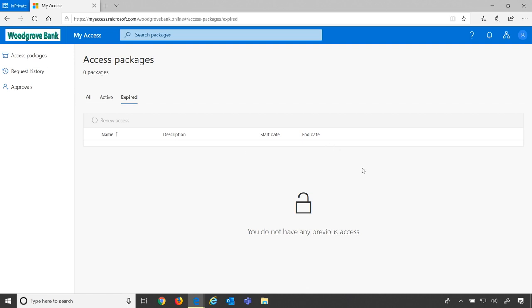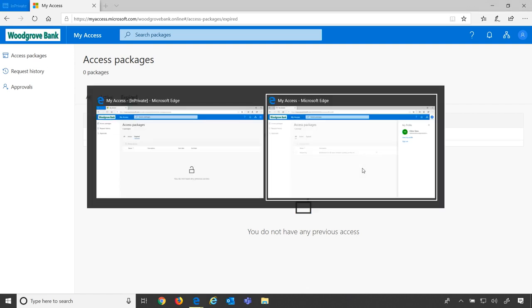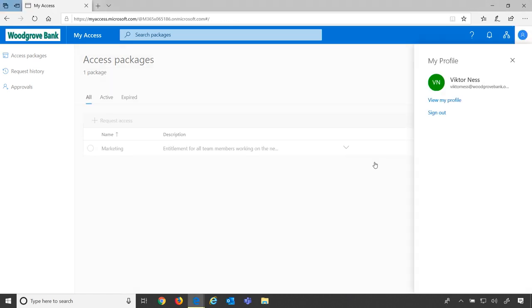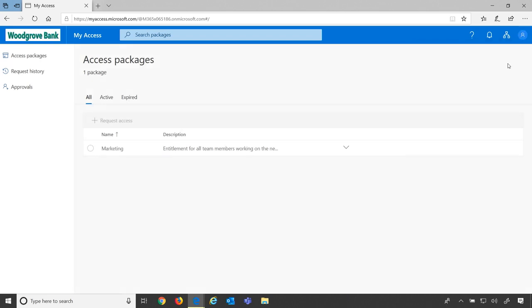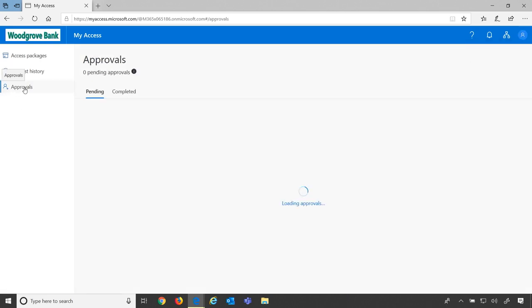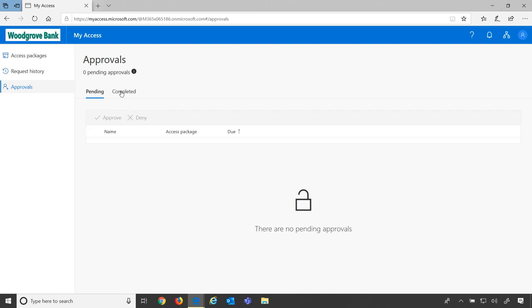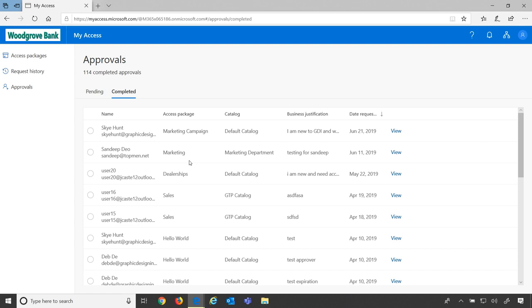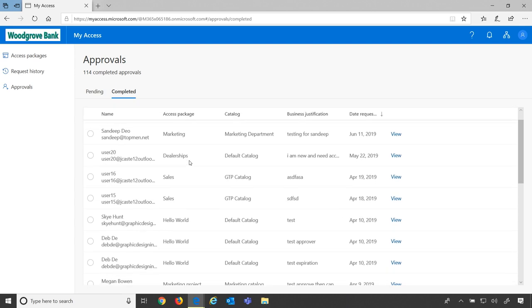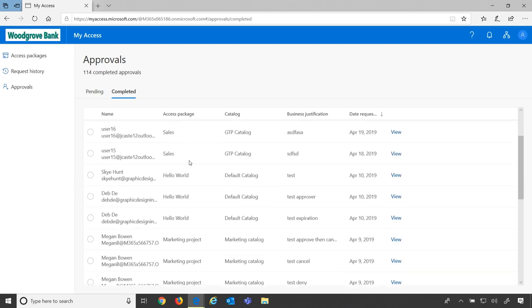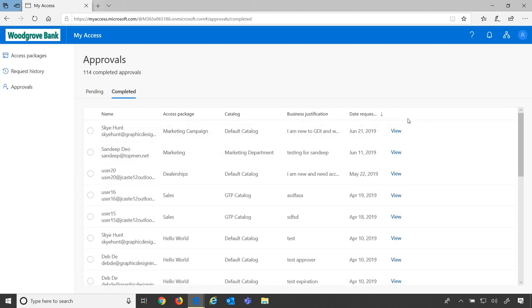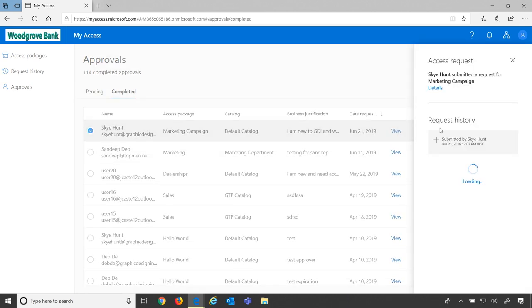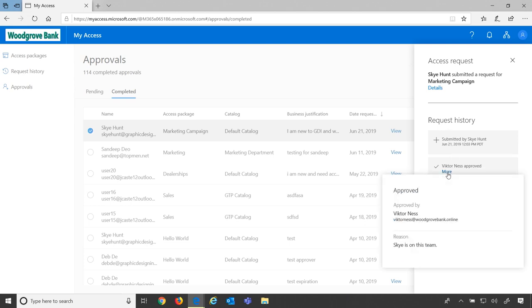If I change personas again over to Victor Ness, who was our approver in our earlier scenario, I can go to the approvals left nav and always see a list of my completed approvals. So I can check out all the approvals I've once made and all the decisions that were related to that. So I can see here's Sky Hunt's request, and this was my approval.